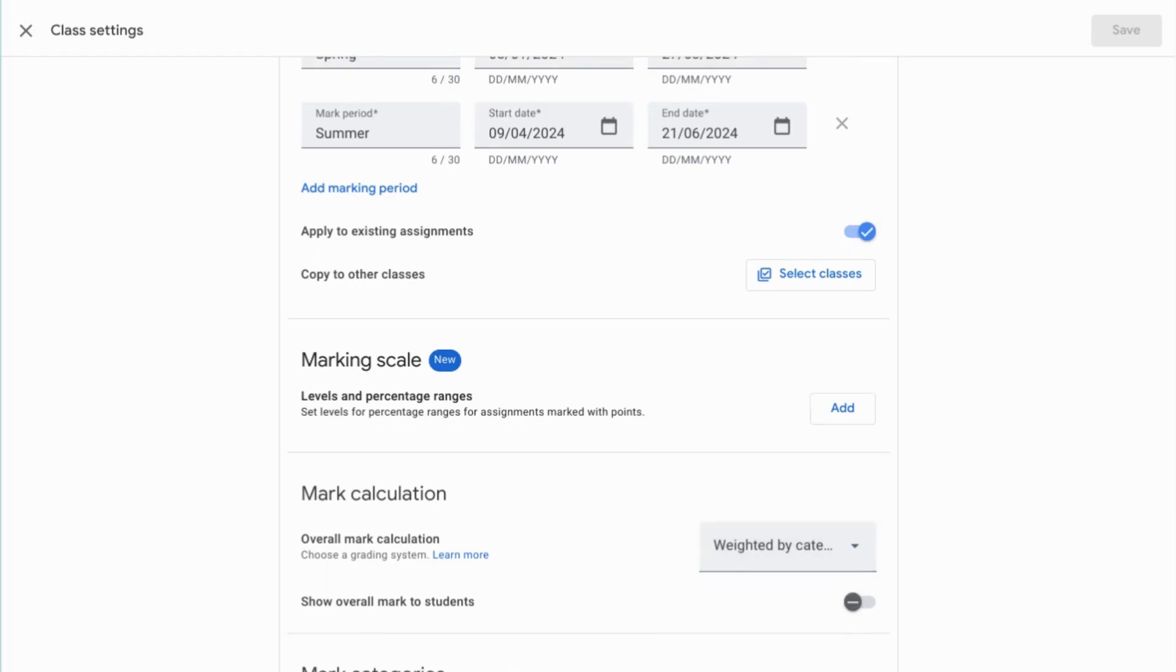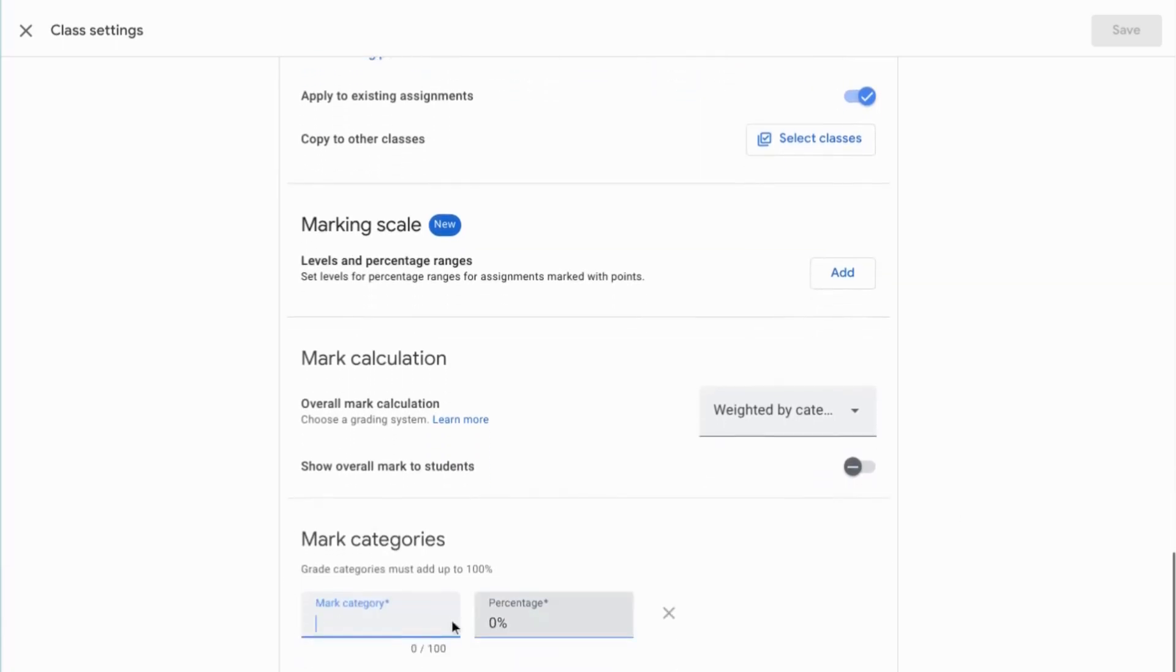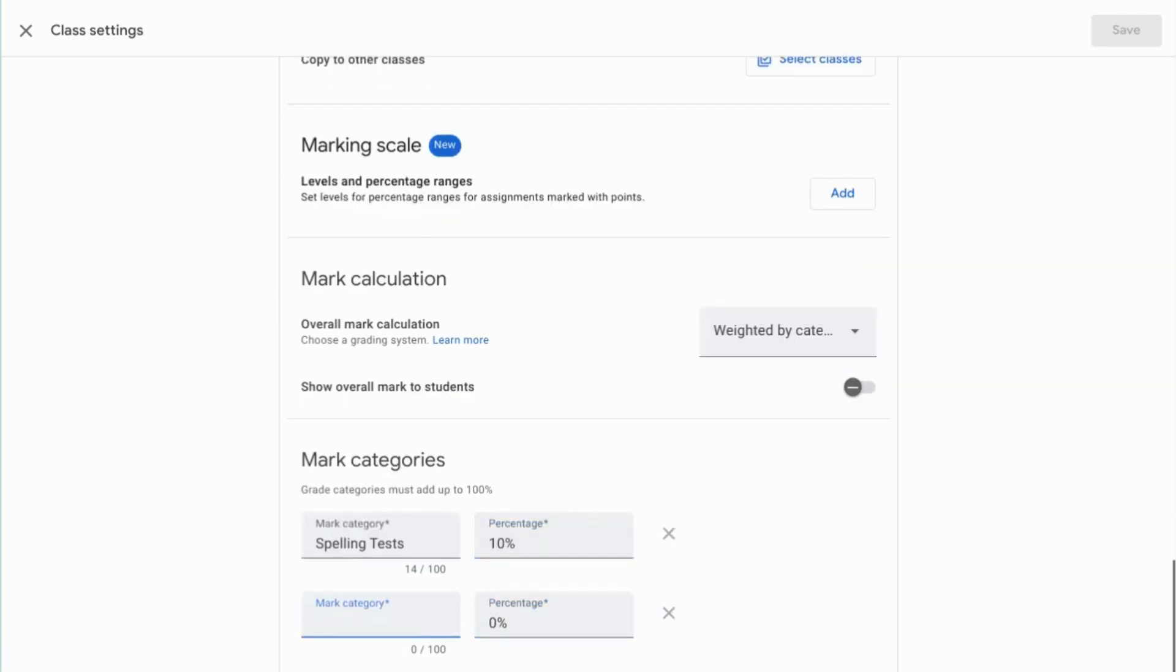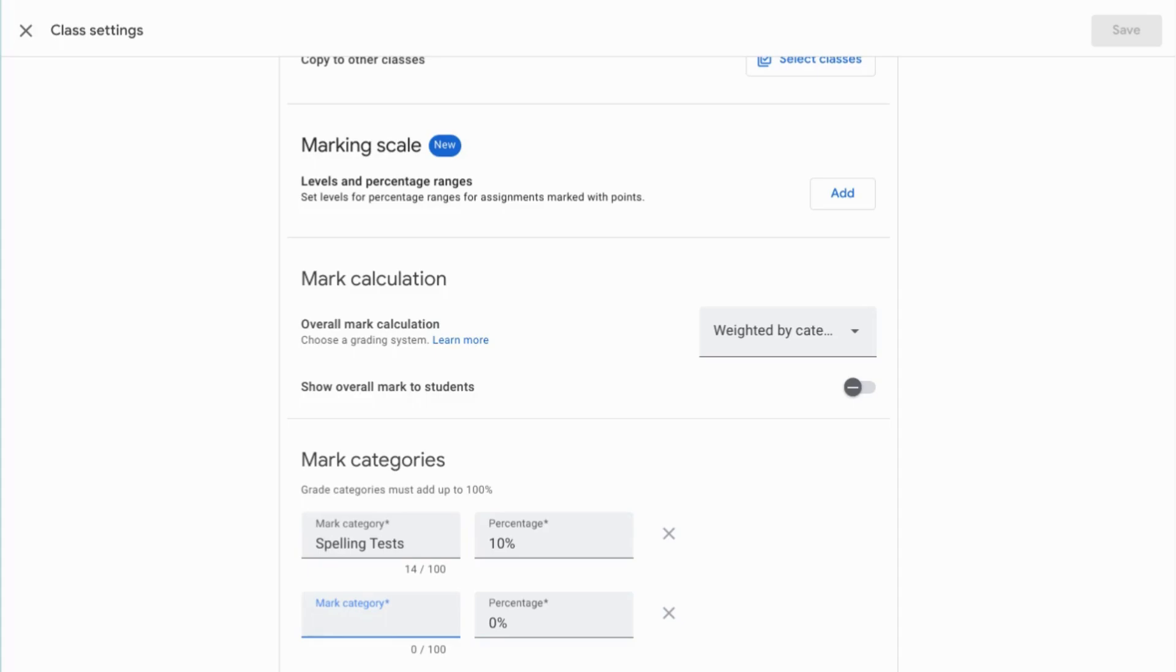So adding mark category here, grade categories to weight the overall grade. So for example, if I want to make sure that the spelling tests are only taking up 10% of the grade, I can add that. And then it's reminding me how much percentage I've got left because the mark categories need to total 100%. So then when you're assigning tasks in classroom, one of the options that comes up is which mark category it belongs to. So you can set that for each task as you go to make sure that they're being weighted appropriately for your students.